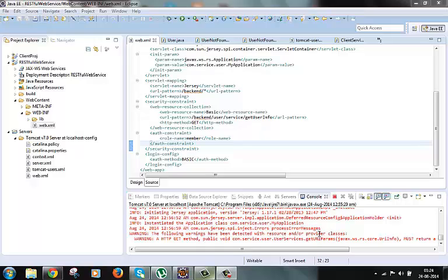First we need to specify for which URL we need SSL to be implemented and this we can do using the userDataConstraint tag inside the securityConstraint tag in web.xml file.